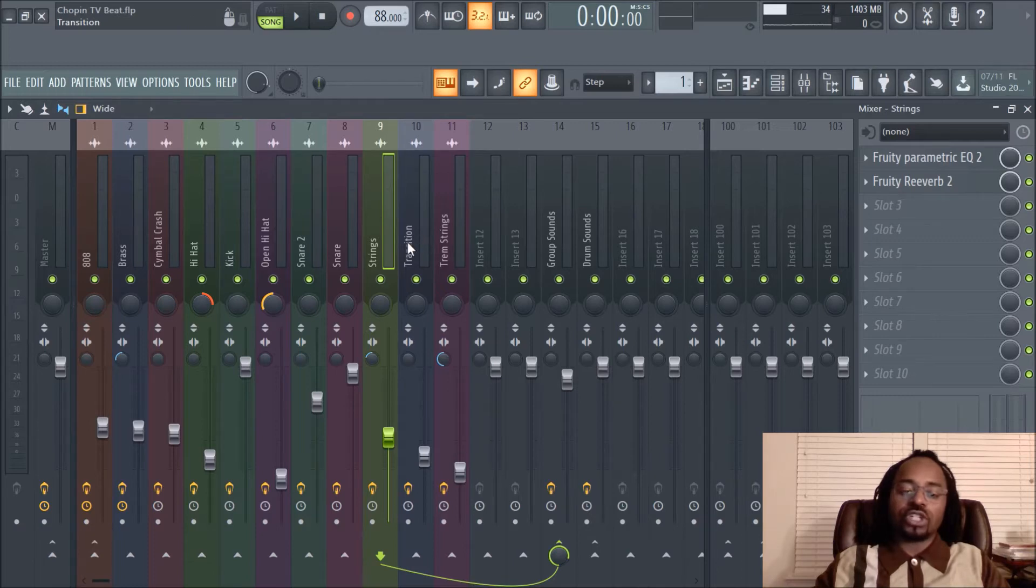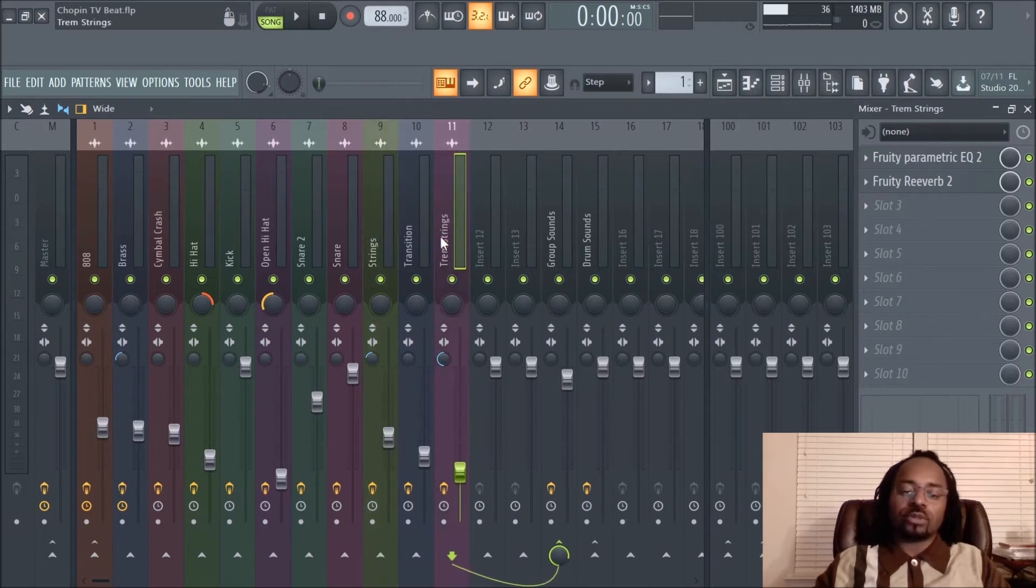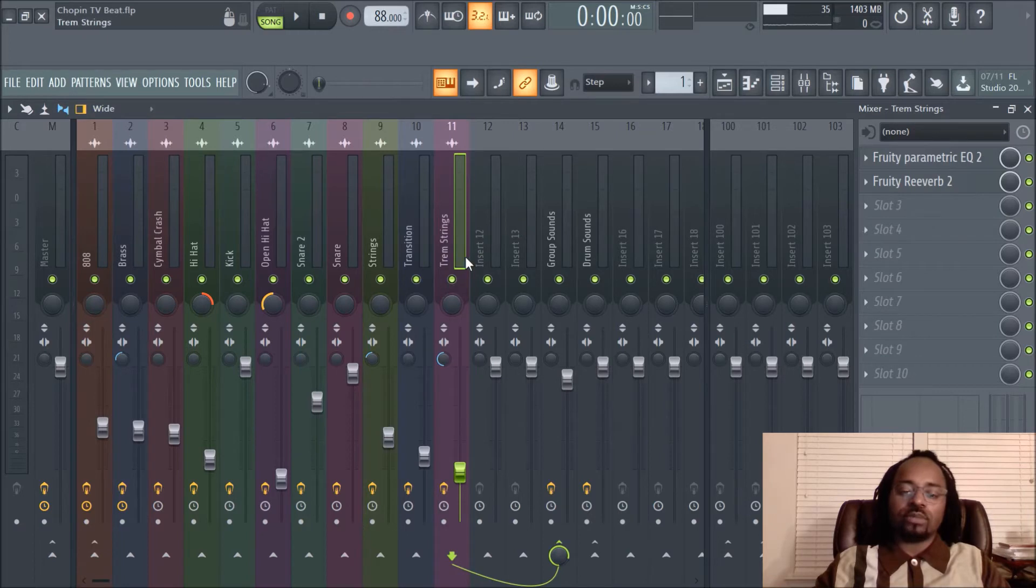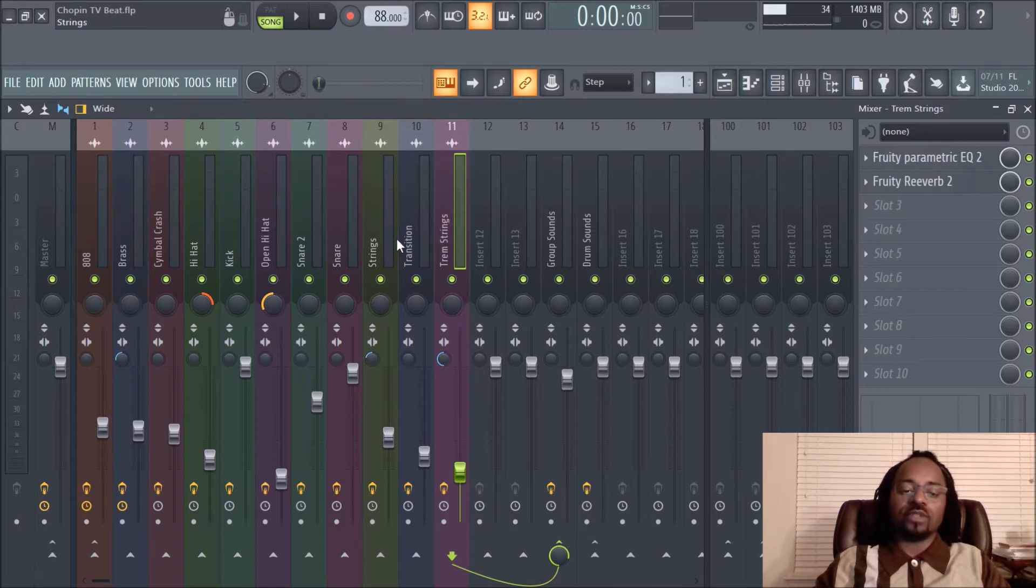For instance, I have the strings here, and I have trem strings. Trem is short for tremolo, like really fast-moving strings if you didn't know that.